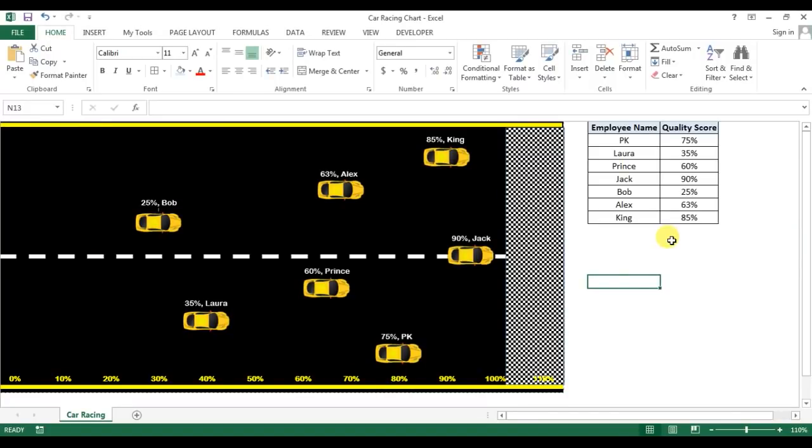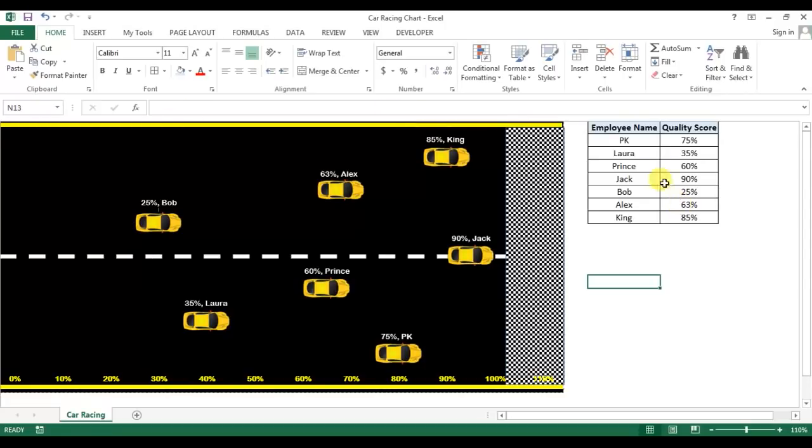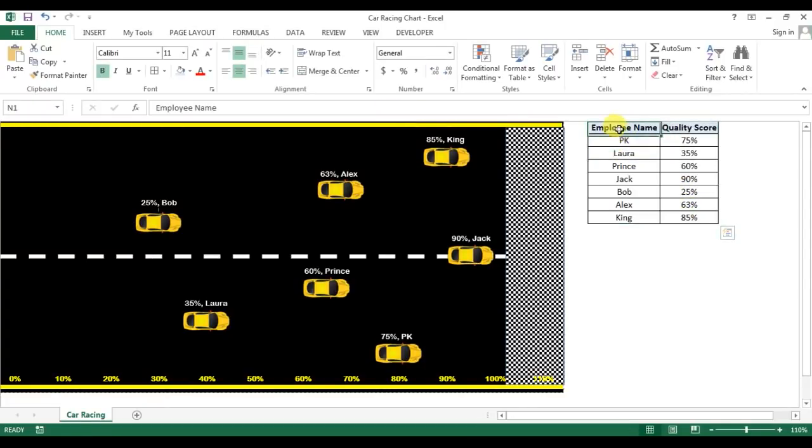My name is Priyendra Kumar and today we will learn how to create a car racing chart in Microsoft Excel. As you're seeing on my screen, I've created this chart for this data point. I have employee names and their quality scores.